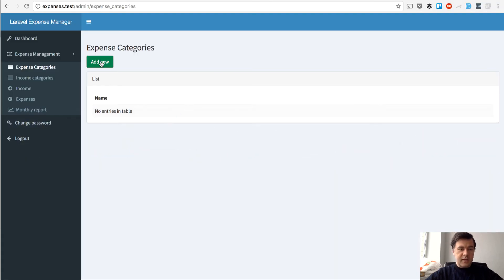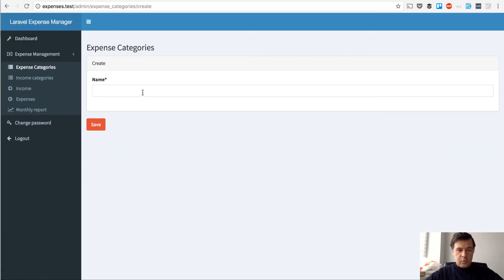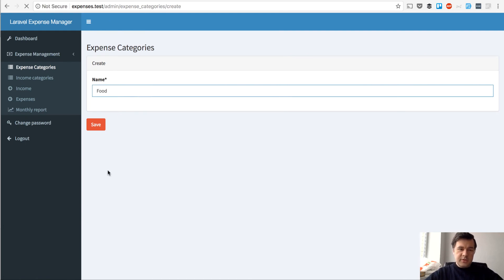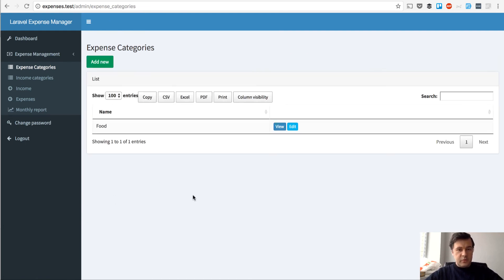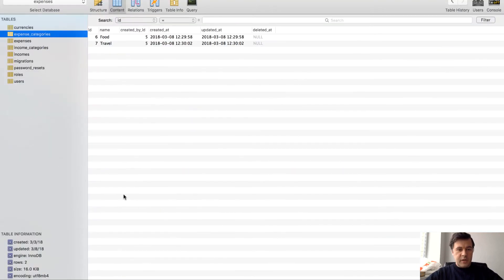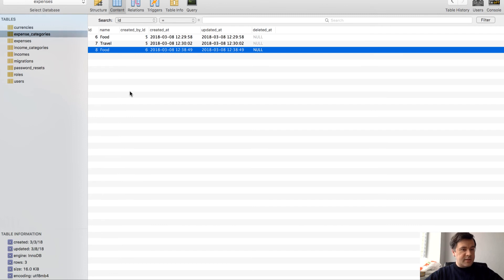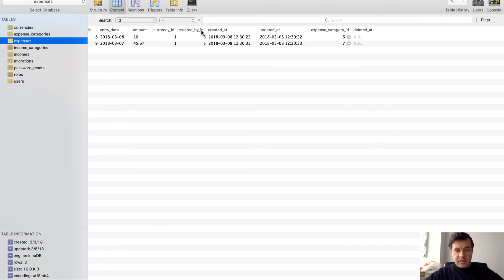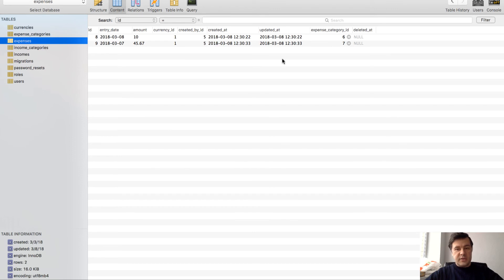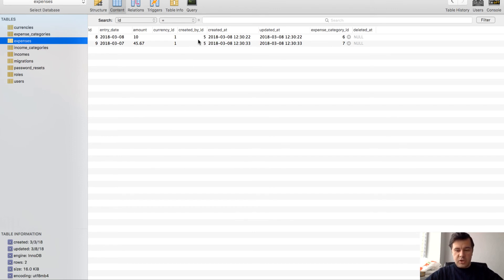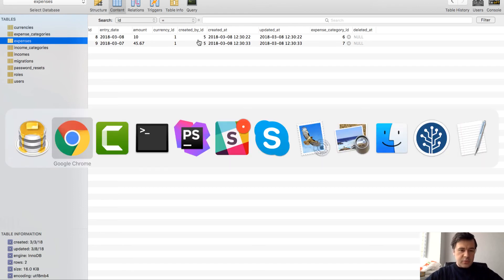So if we add as a second user, we add the same food category. It will be saved with created by ID user ID 6, which is different, which is the new user. That means which user does the record belongs to.